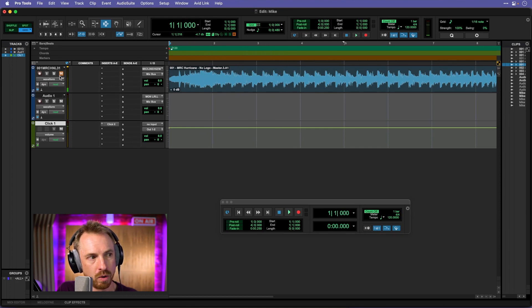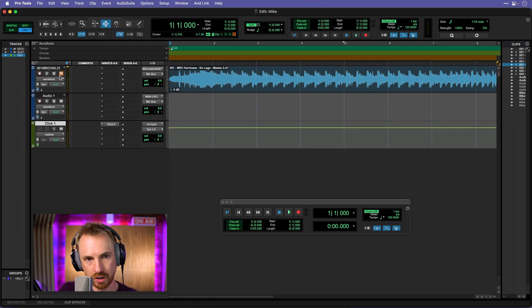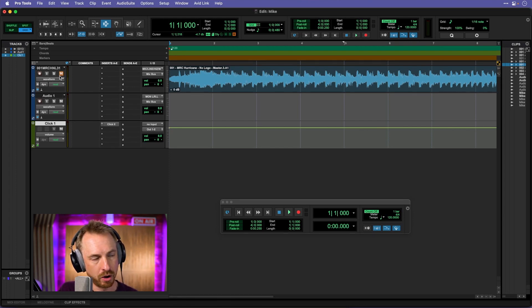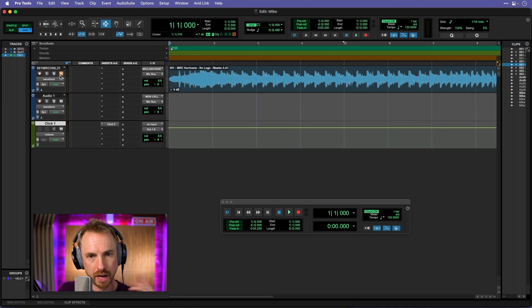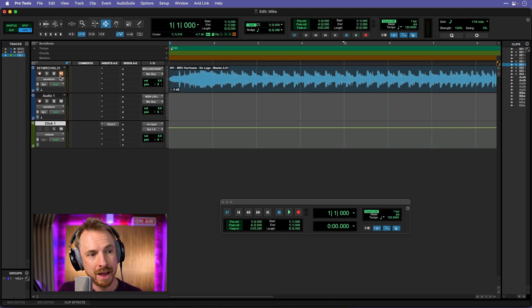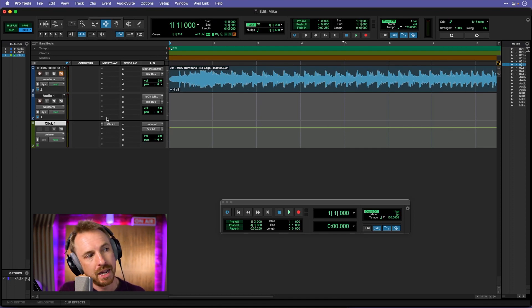And that is a 120 BPM click track. So it's like every 500 milliseconds we've got a beat. That's 500 milliseconds per beat there on the click track for 120 beats per minute.